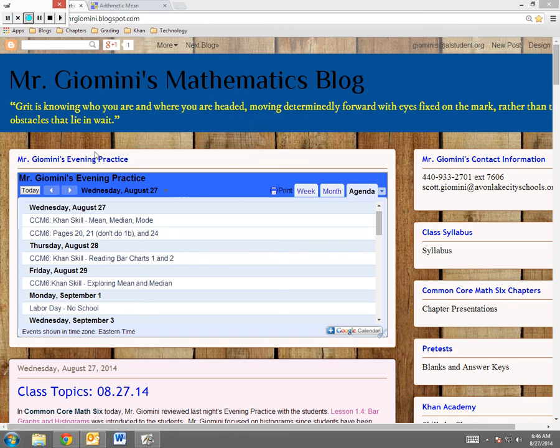Hello, boys and girls. It's Mr. Jiminy. Pardon for my voice. I did want to go over tonight's Khan skill, mean, median, mode.